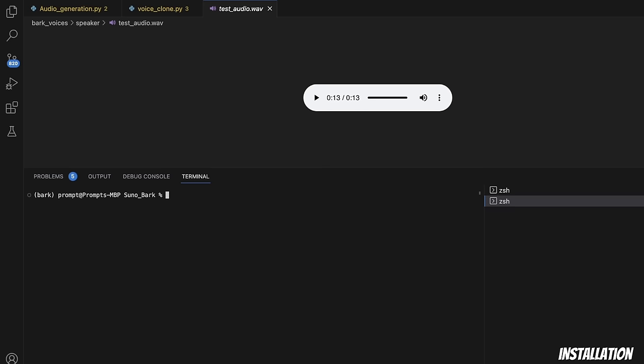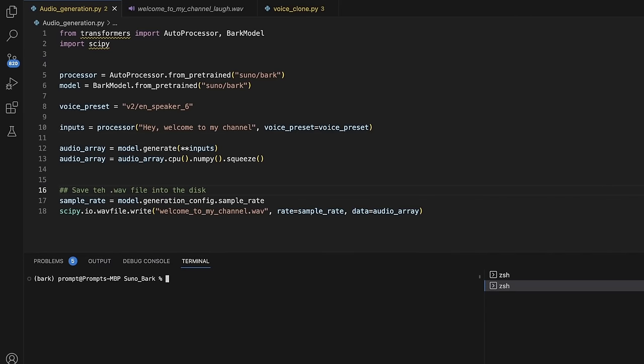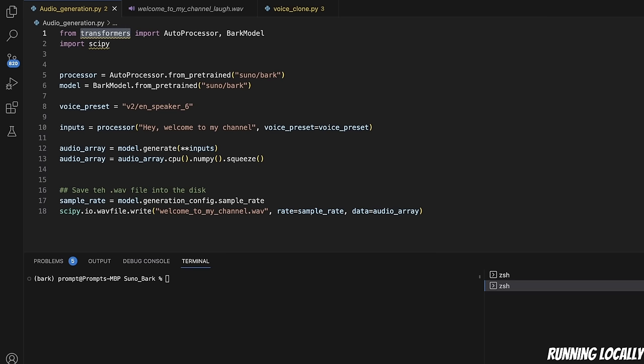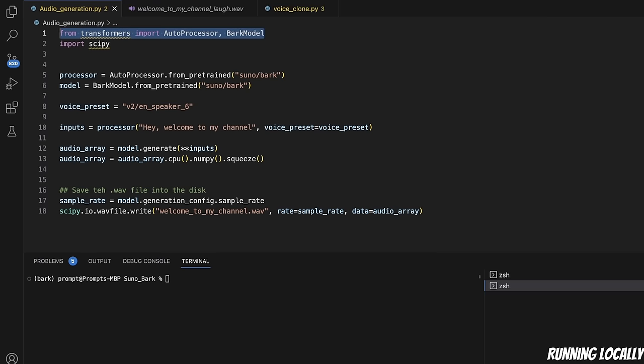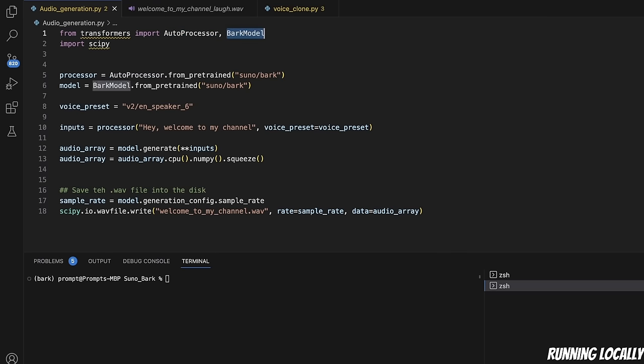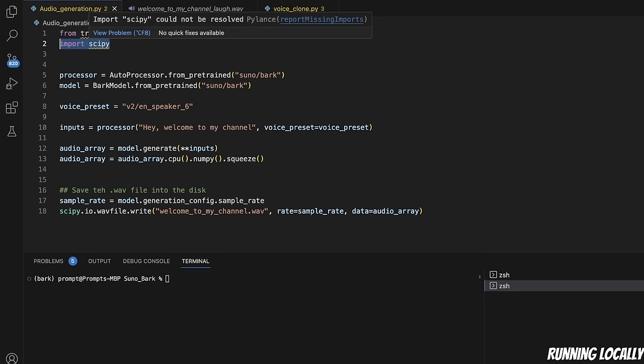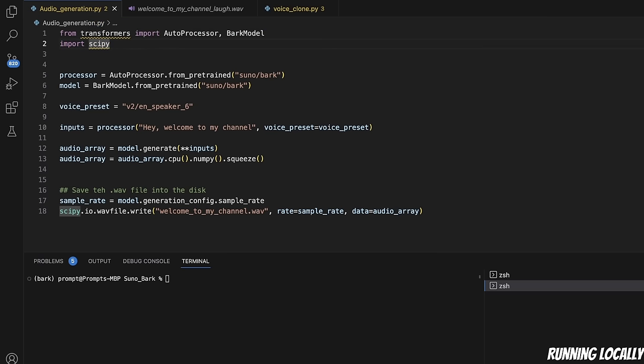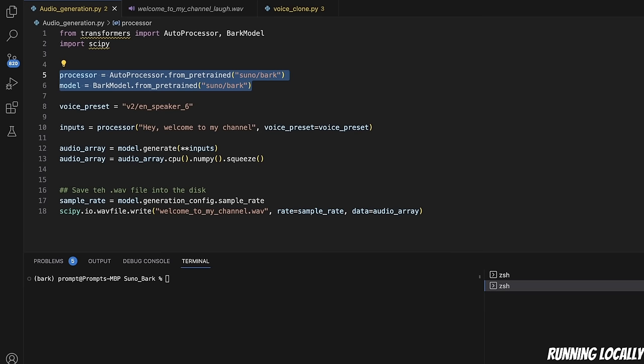Now, the great thing about Bark is that you can run this both on a GPU as well as on a CPU. So, I put together this quick code based on the code provided by Suno. The Transformer library from Hugging Face has already integrated the Bark model within the Transformers package. We are importing AutoProcessor and the Bark model from the Transformers package. Then, in order to store the generated audio to the disk, we are using the SciPy package.